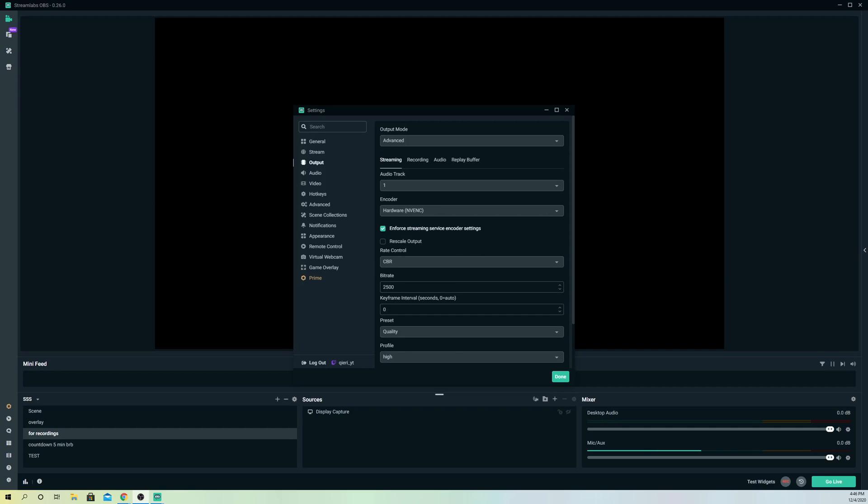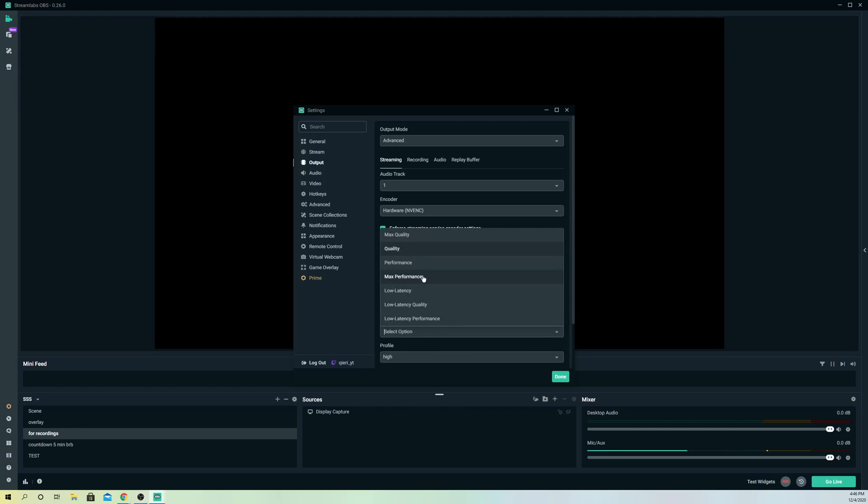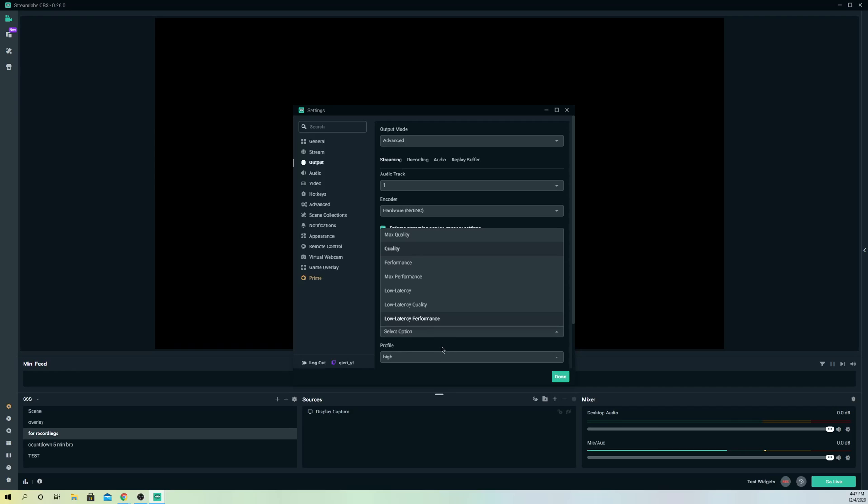So guys on here, the presets, you want to select something else. So select something else that you have on here, you want to go to maybe like max quality or a bit lower. So you can just try it out.